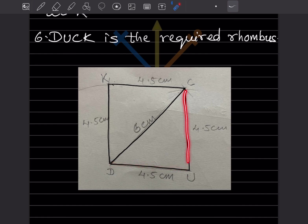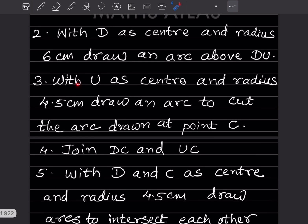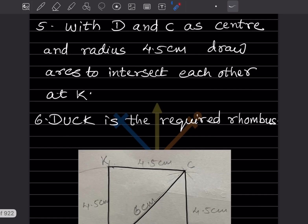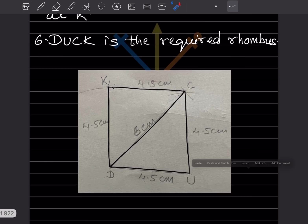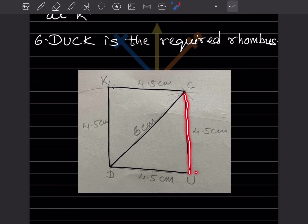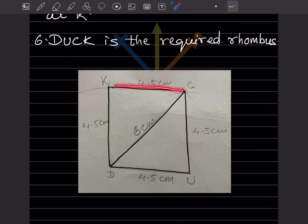This side DU is 4.5, and the next side also should be 4.5. With U as center and radius 4.5 centimeter, draw an arc to cut the first arc drawn, locating point C. Take 4.5 centimeter on the compass and draw the arc — this part is now completed.